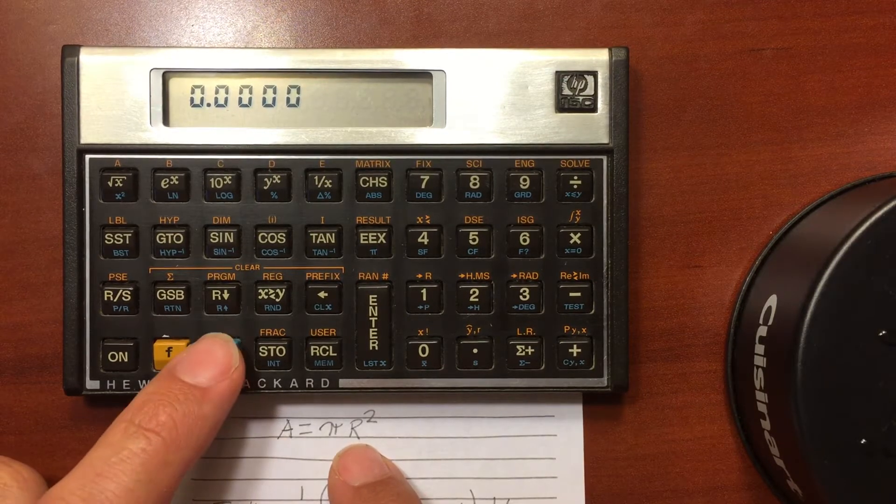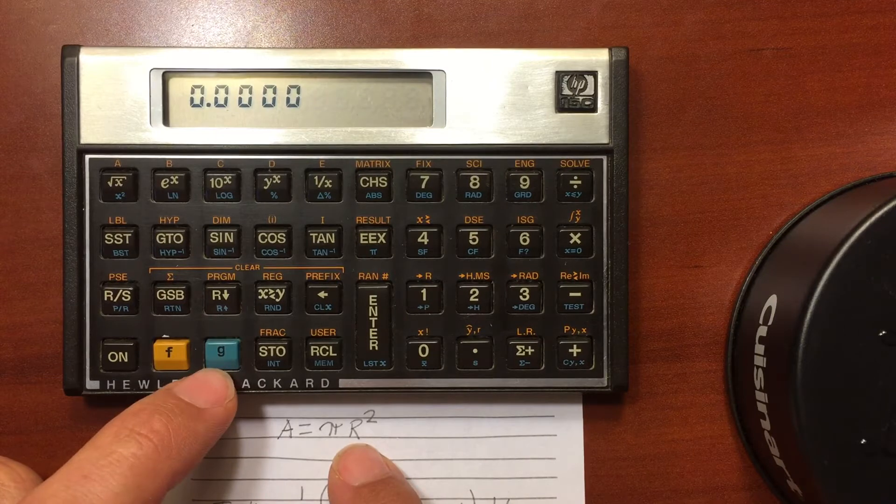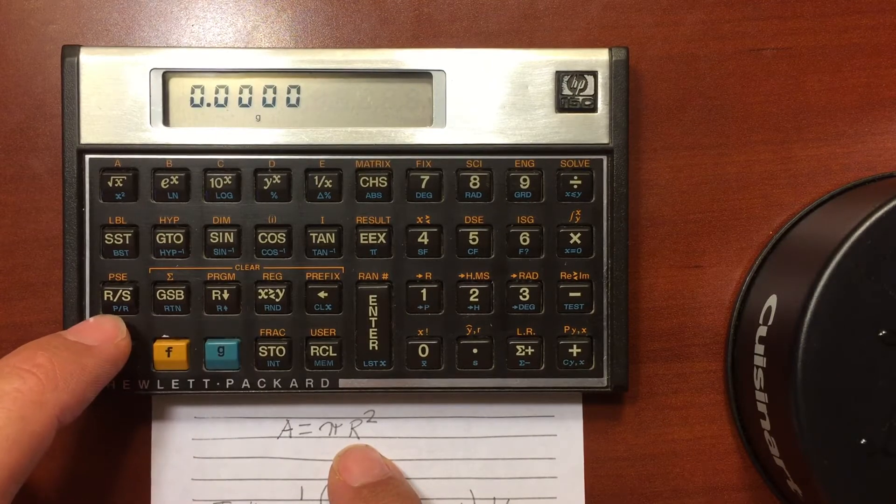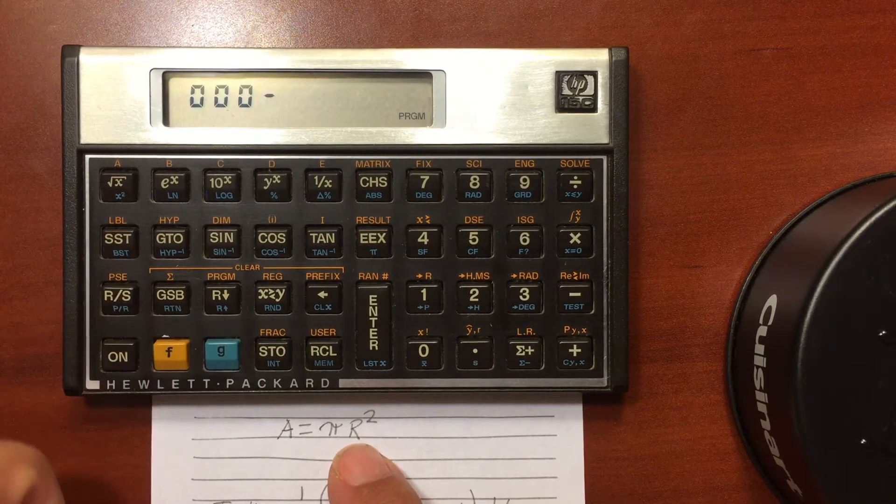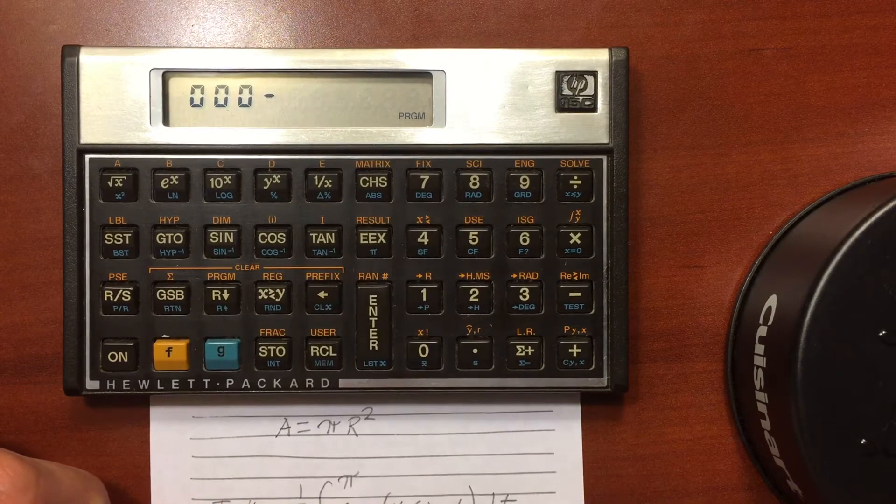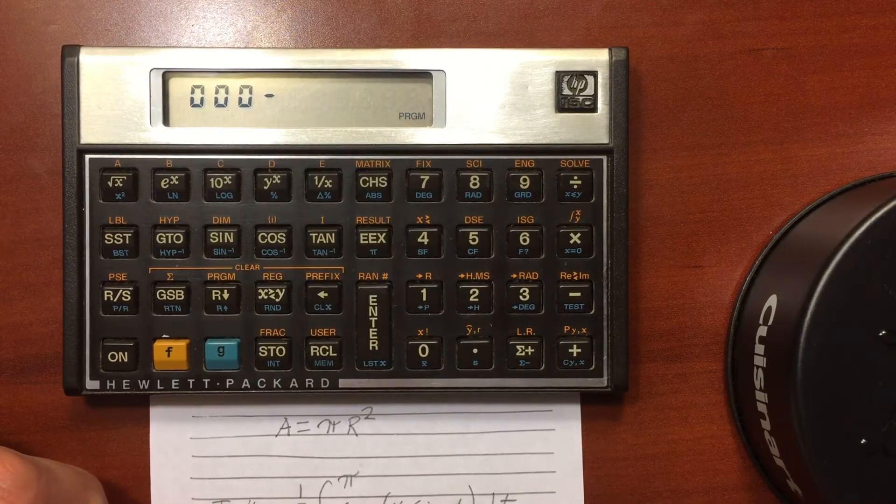So I'm going to go into my programming space, so shift and the P/R gets me into program mode. You'll see it says program right there.